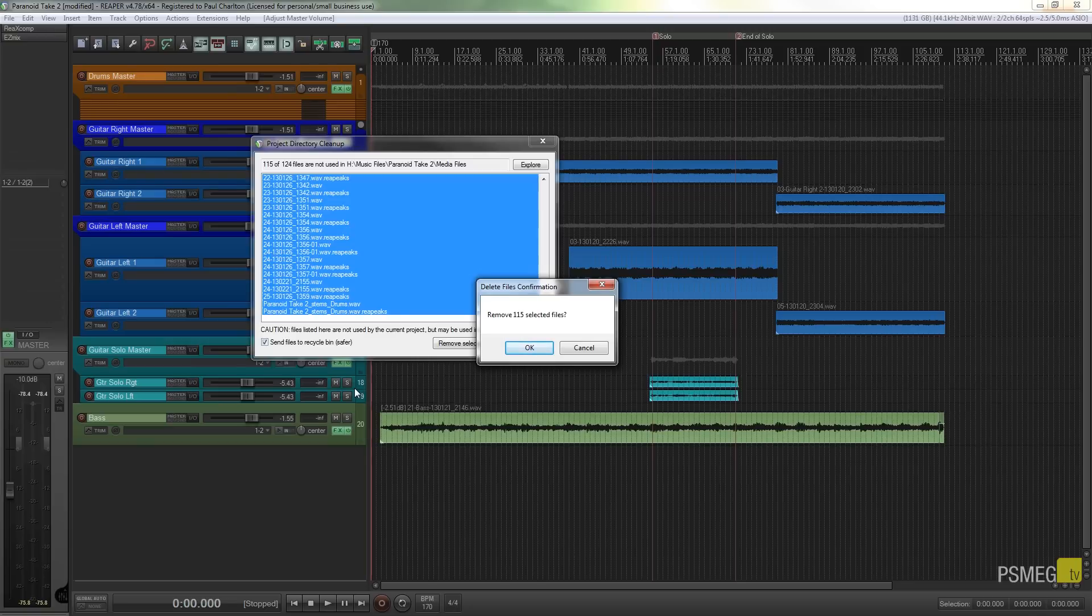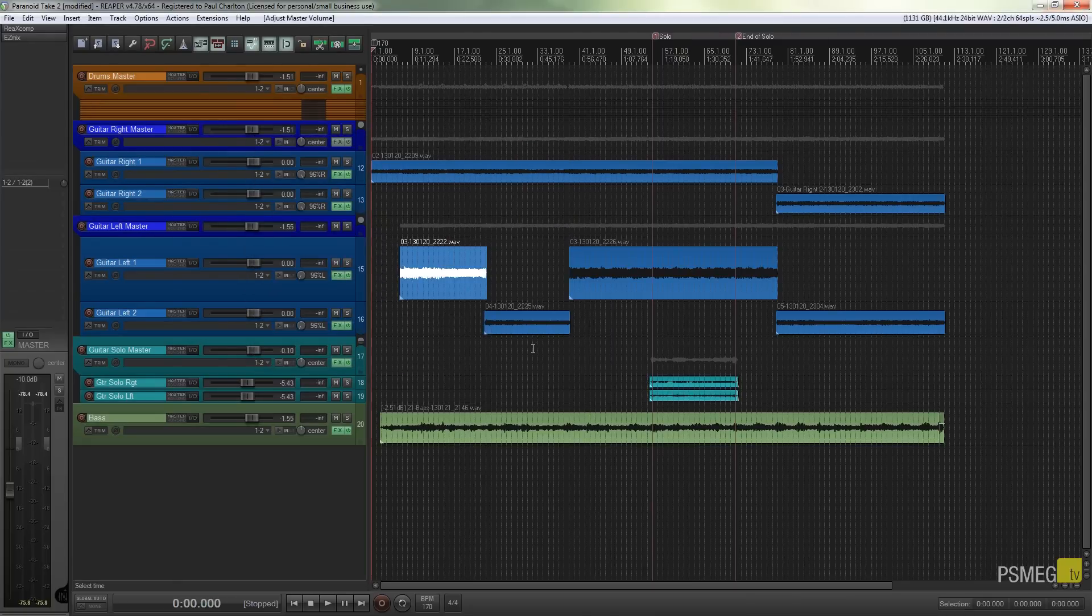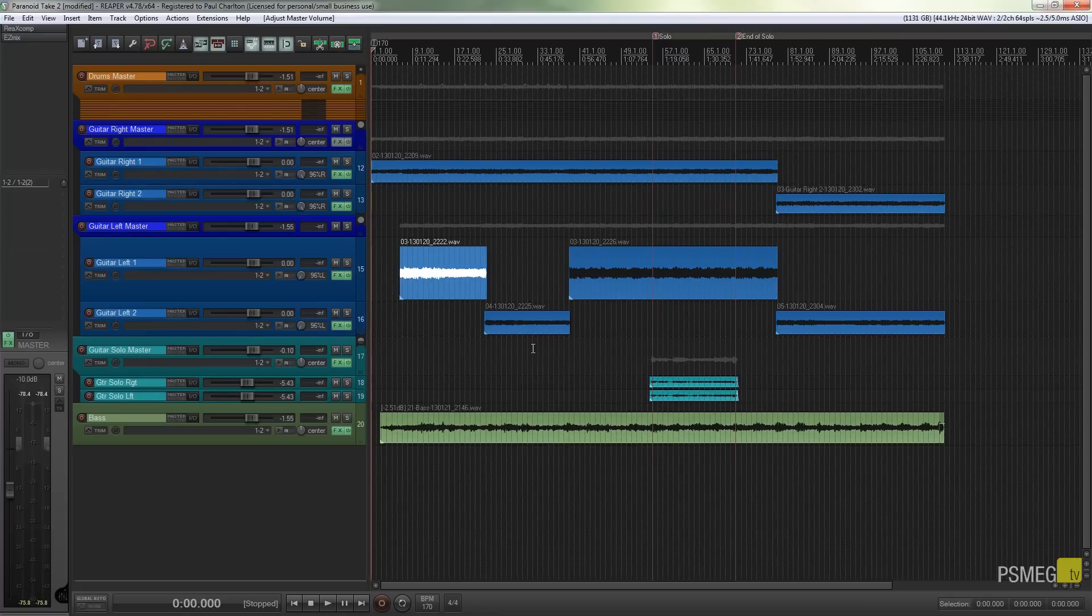Obviously if you empty the recycle bin they're all going to be gone. But let's just say for now that's fine. So I'm going to click OK. That'll go through, delete all the extra files that I didn't need, all the 115 files that were no longer used and get rid of those completely. Dump them straight to the recycle bin for me so I can call those back up should I need them.